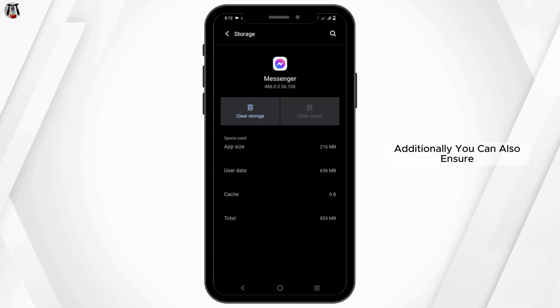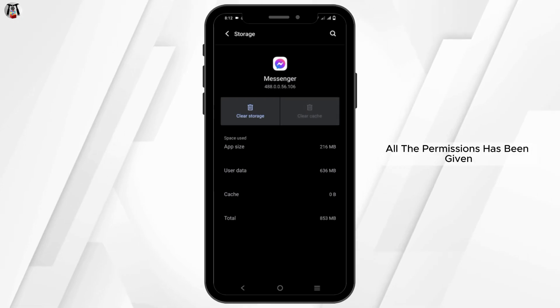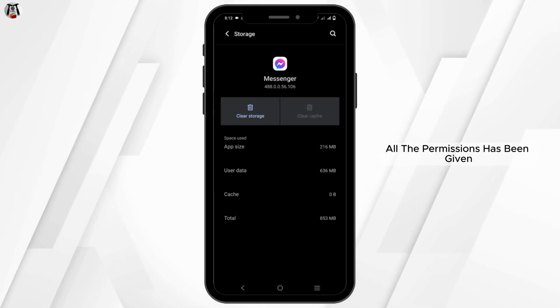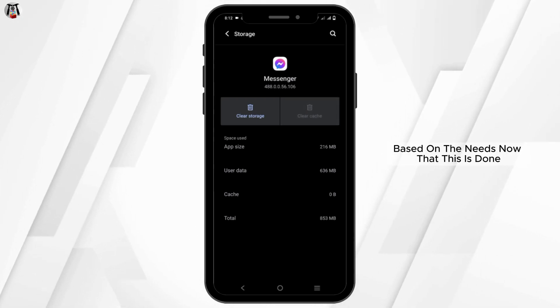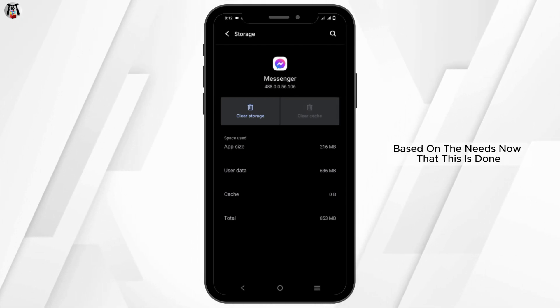Additionally, you can also ensure all the permissions have been given based on the app's needs.